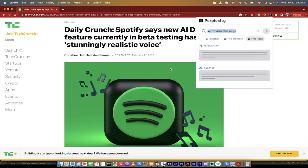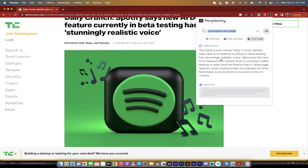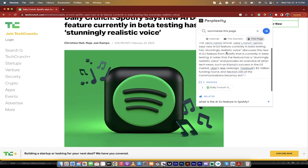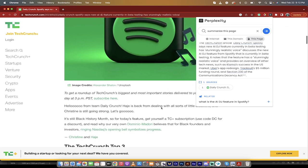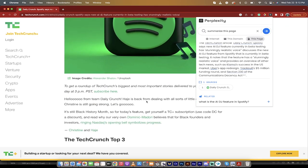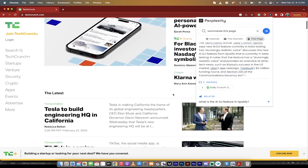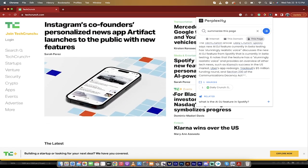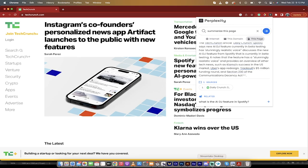I have no idea what is on this page or what it's about, but here it is — it gives me a nice breakdown: new AI DJ feature, currently in beta testing, stunningly realistic voice, et cetera. Creating summaries of individual pages and searching domains is now as simple as adding a Google Chrome extension. That's all I got for this video, guys. Thanks for watching — ton more stuff coming up, stay tuned.